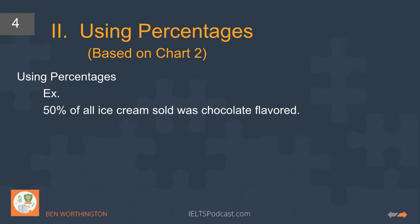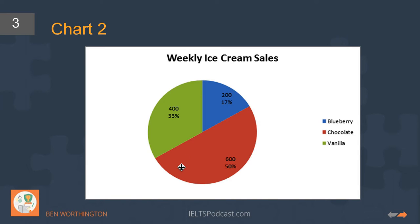The next method is using percentages: '50% of all ice cream sold was chocolate flavoured.' In IELTS academic task 1, you want to use variety — not always just numbers in percentage form. We also want numbers expressed as fractions. For example, we could say 'exactly a half of all ice cream sales were chocolate' or 'half of all ice cream sales were chocolate.'